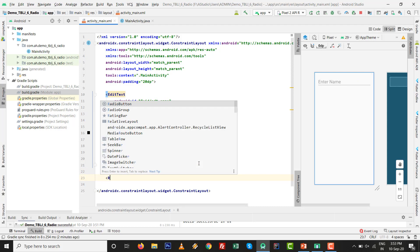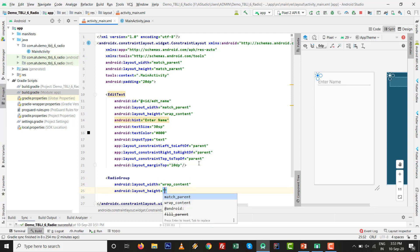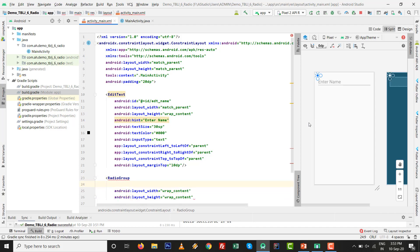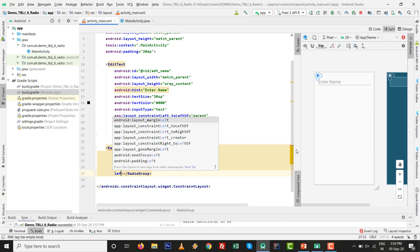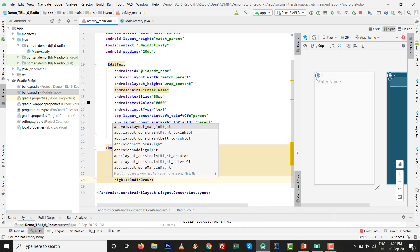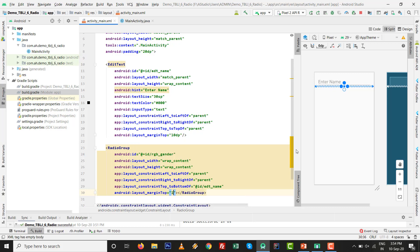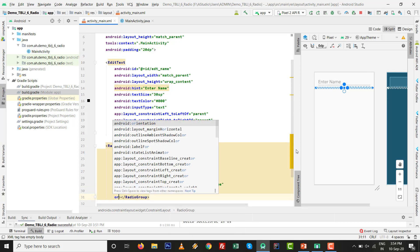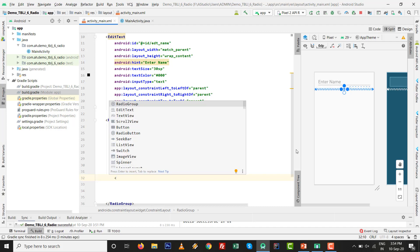Next, add a RadioGroup with width match_parent and height wrap_content. Give it the id 'rbg_gender'. Set left to left of parent, right to right of parent, top to bottom of 'edt_name', margin top 10dp, and orientation set to horizontal so all radio buttons inside it are displayed horizontally.